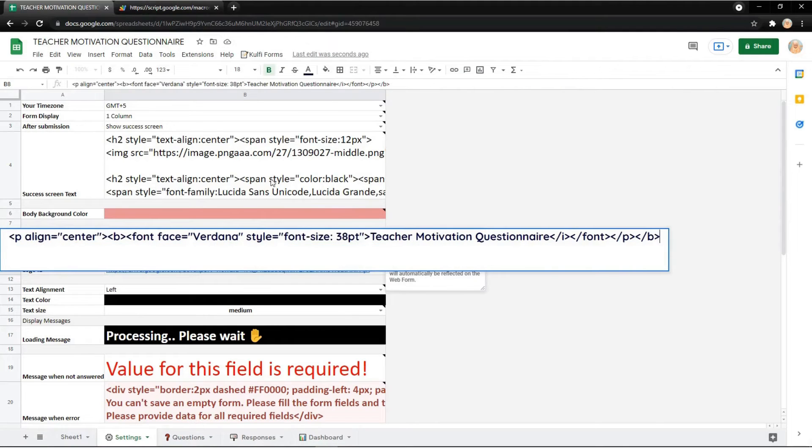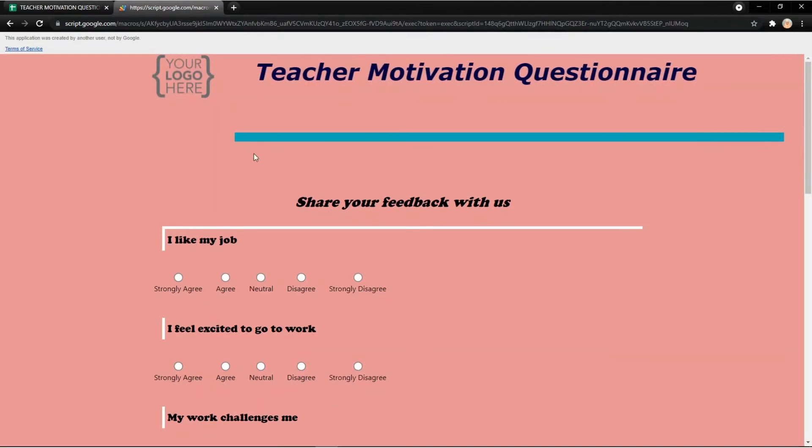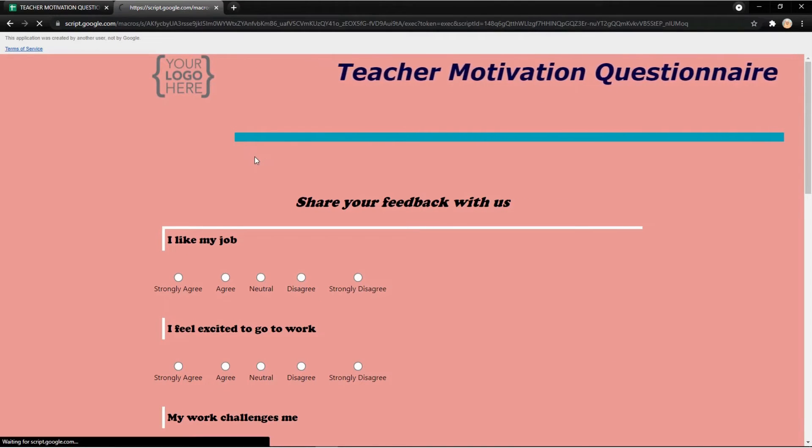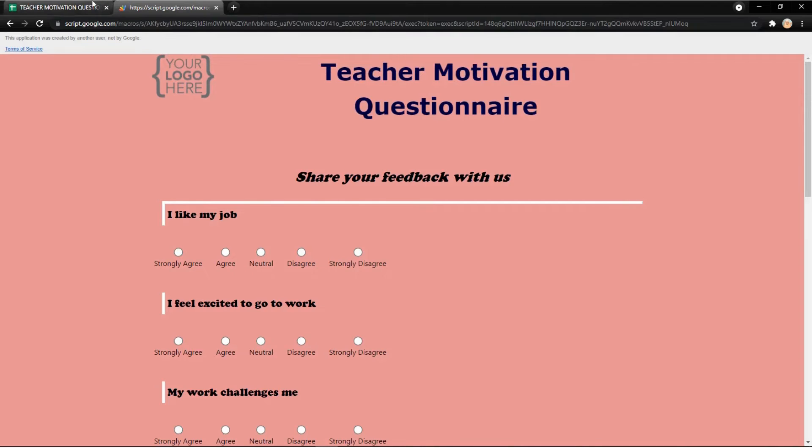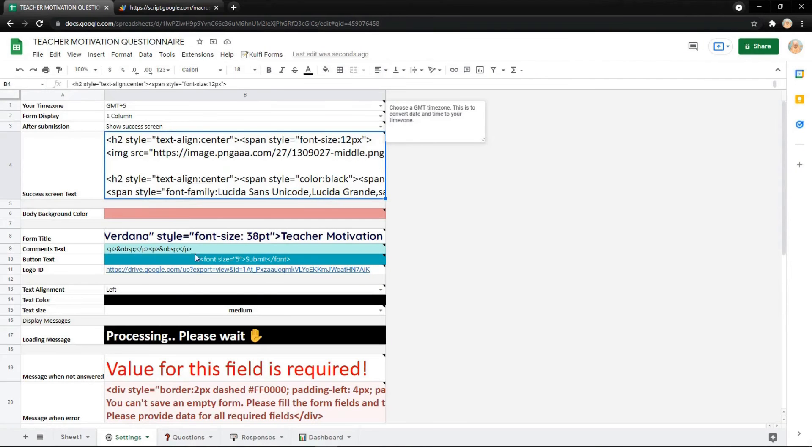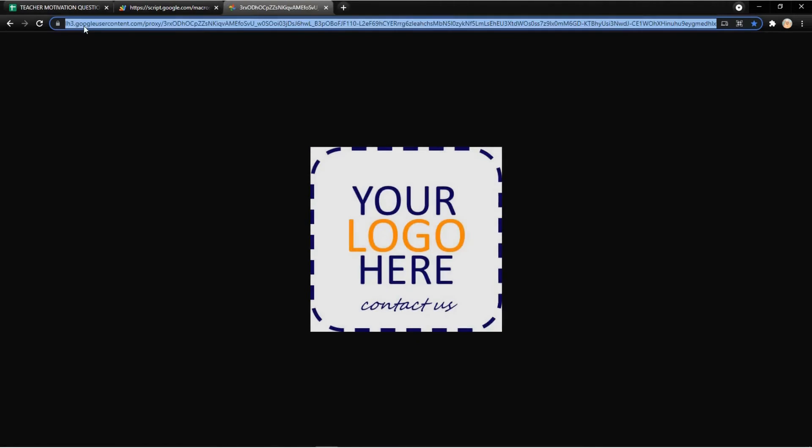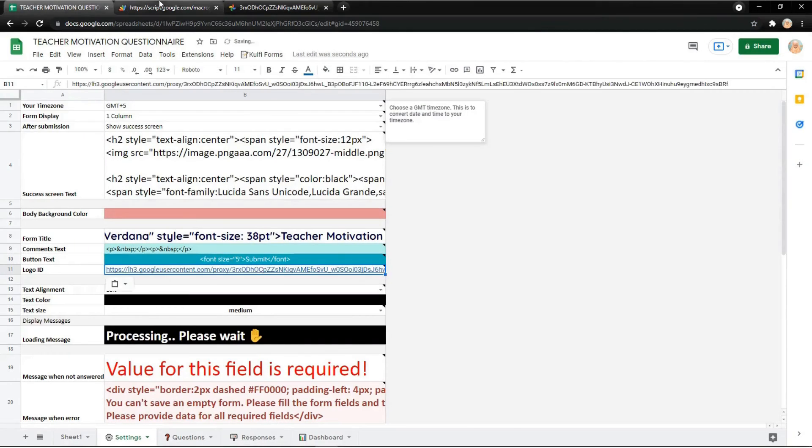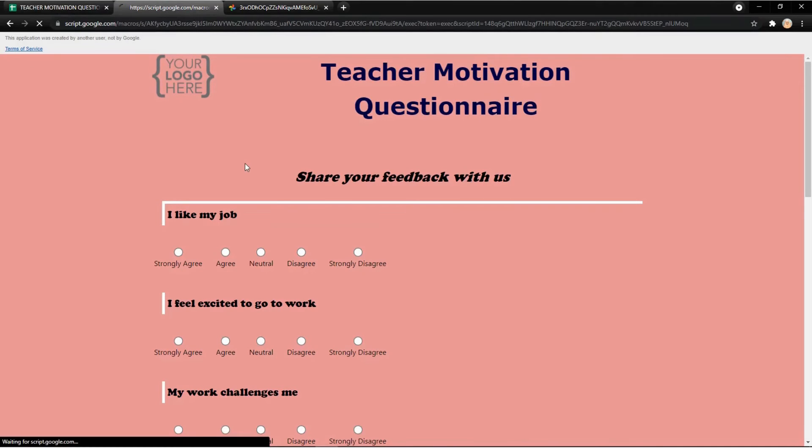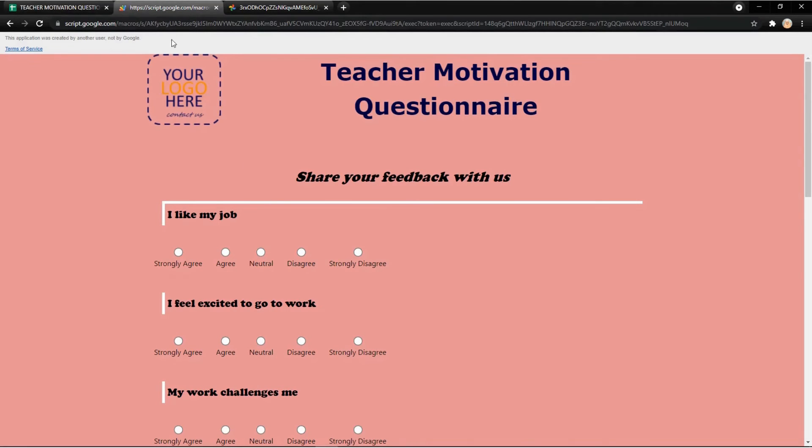For example I just delete the mark behavior so the title will start like this. Also I want to give you an example to update the logo. Just copy the link and put it on logo ID and it will update it instantly. Thank you.